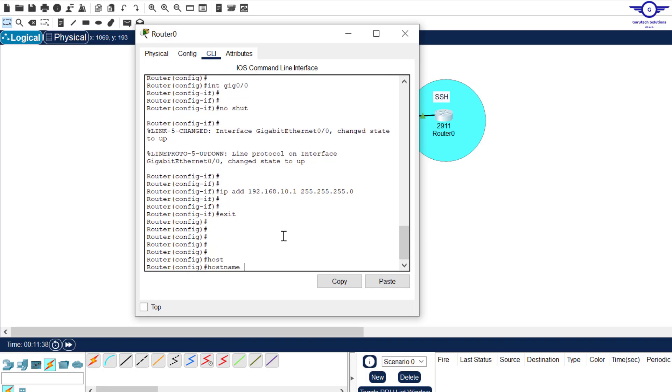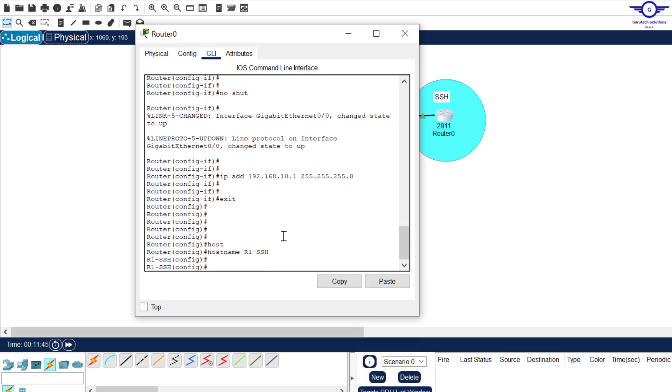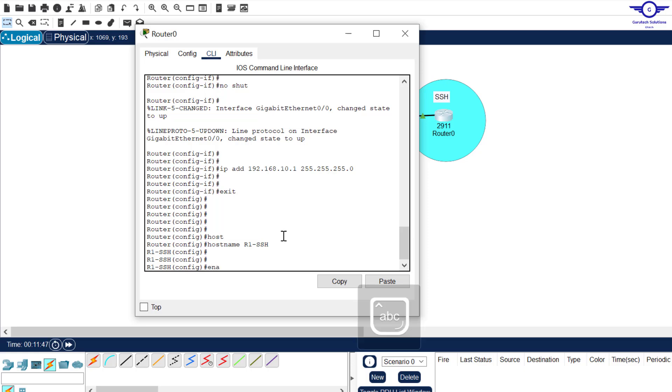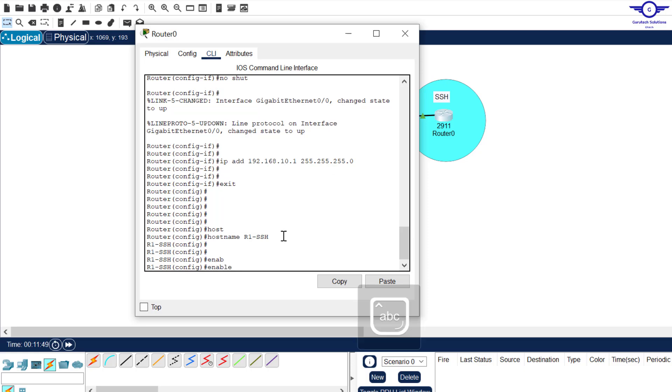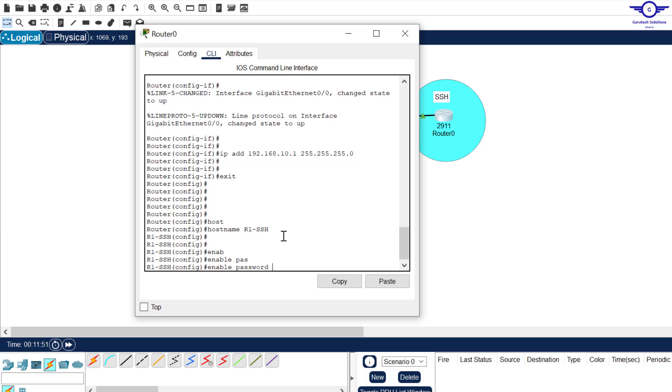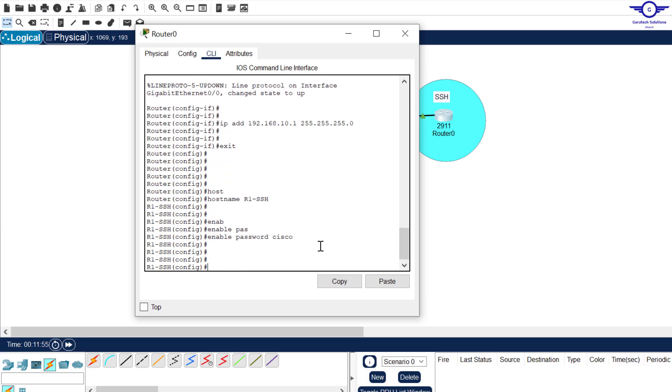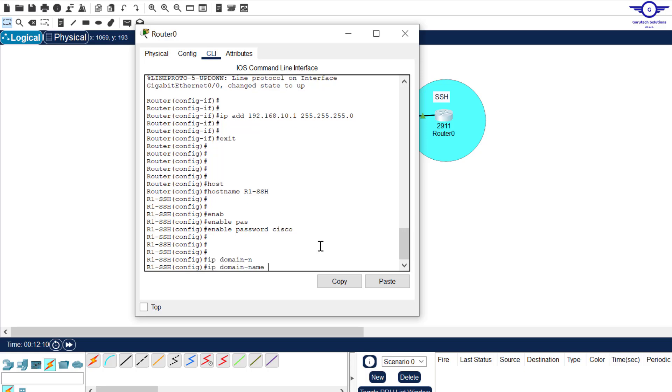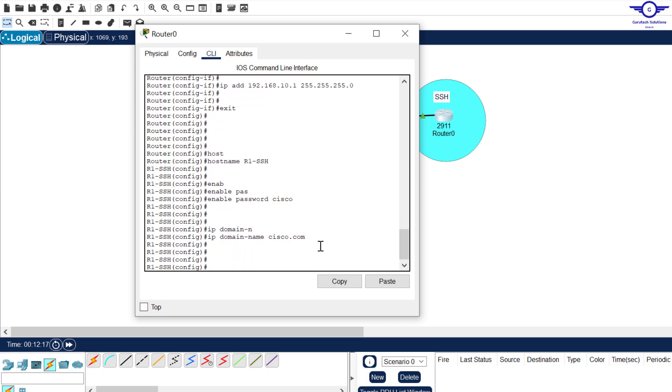So we go here and configure hostname. Hostname to be, let's say, R1 SSH. Then enable password. Enable password is used to protect the privilege exec mode. Enable password to be, I always like using Cisco, lowercase. Then IP domain name, very, very important, because you are managing device under your domain. For example, google.com, cisco.com, anything, facebook.com, things like that. So just say IP domain name to be cisco.com. I'll just use cisco.com.